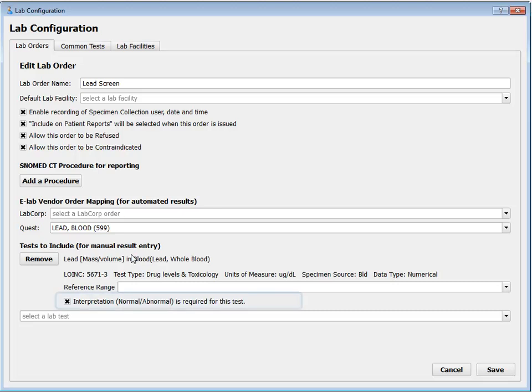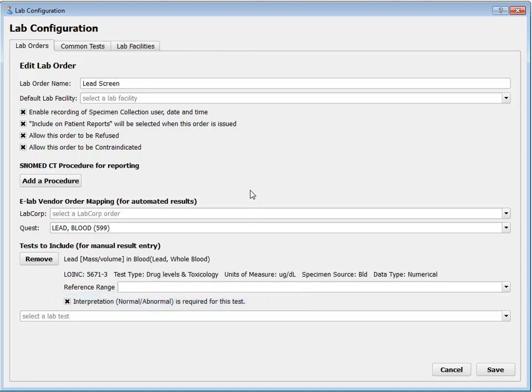For every test, you'll notice this checkbox: whether or not I need to enter an interpretation before this lab order can be considered complete. Okay, those are all the settings in the Edit Lab Order section. I'm going to click Save and go show you a more complicated example.